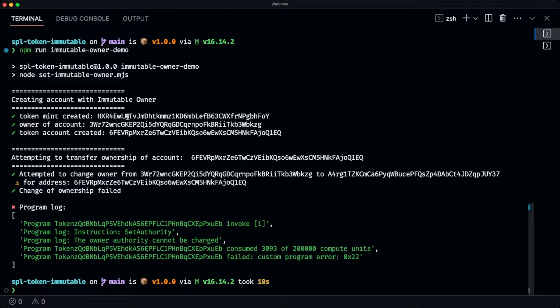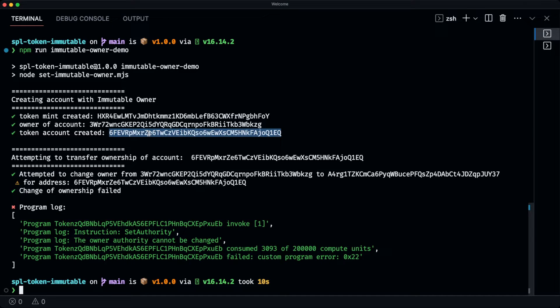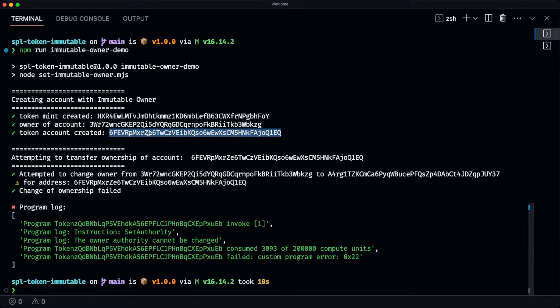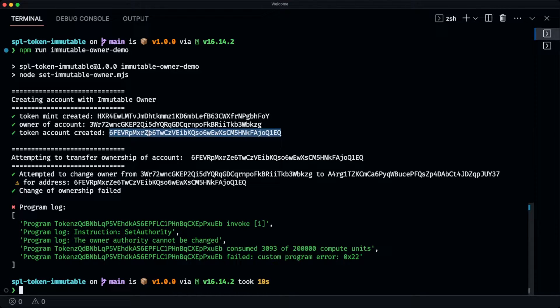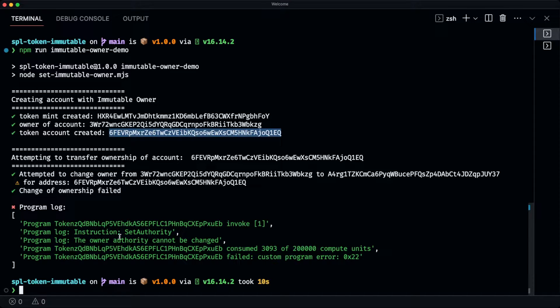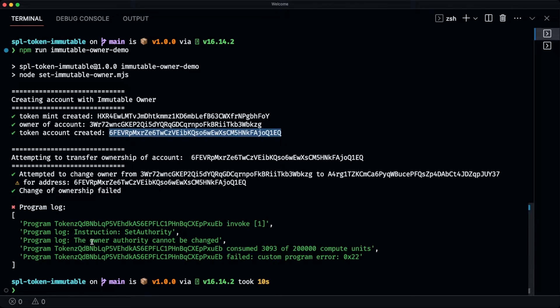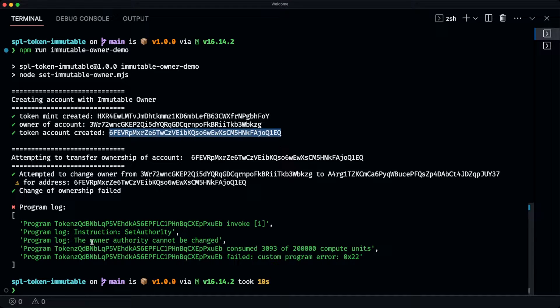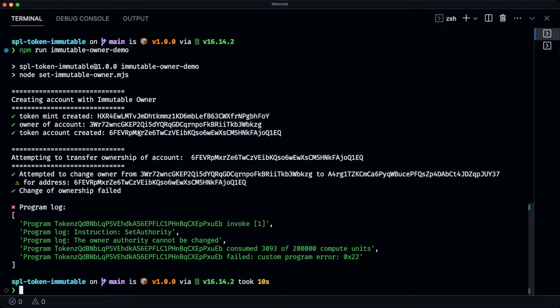So we can see that it's created the mint and it's also created this token account. And if we take a look at that on Solscan, but then we also attempt to transfer the ownership of that account to another one. And we can rightfully see that we have an error that says this owner authority cannot be changed, which is what we're expecting because we applied the immutable owner extension to that particular account.